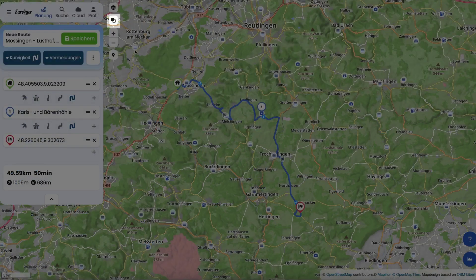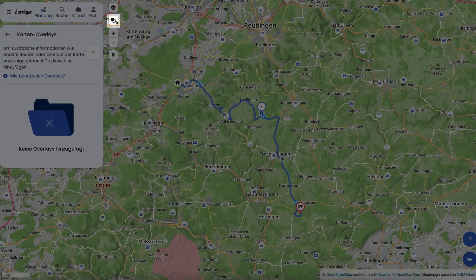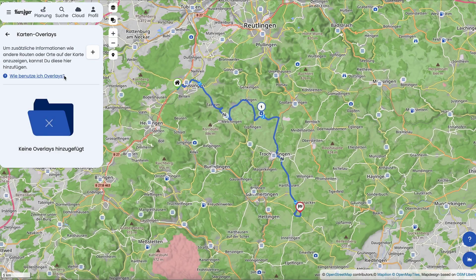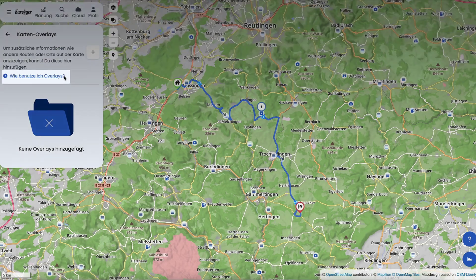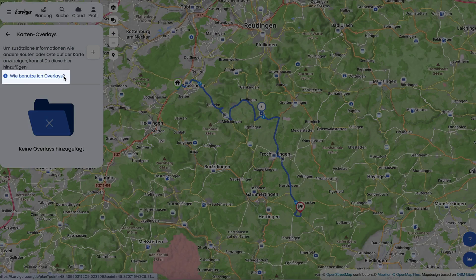You can open the Overlay Manager by clicking the button just below the Map Layer Selection button. In the app, open the Manager by tapping the Map Layer button and then the Overlay button. By the way, in the Map Overlay section you'll also find a short explanation and an interactive tour. These will help you understand how to use them more easily — just click on the blue text to get started.